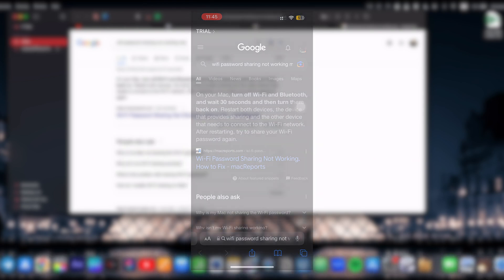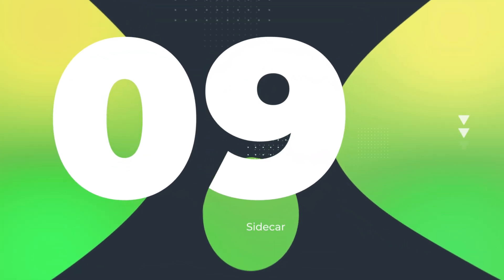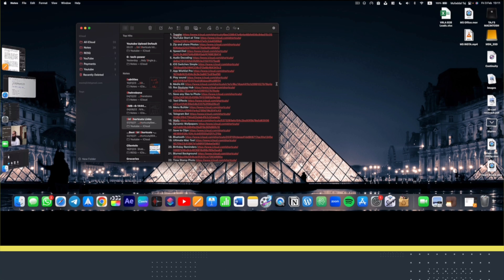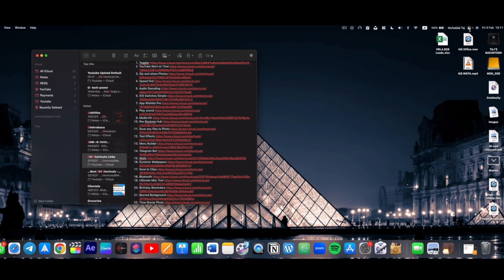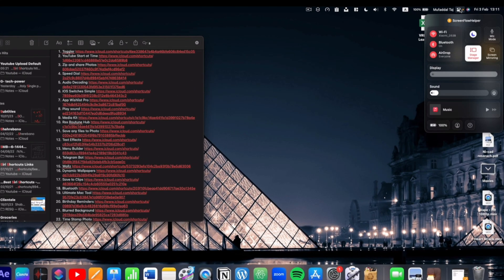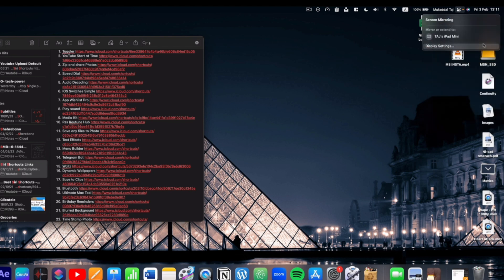With the recent software updates that Apple has released, we can now use iPad as an external display. And it's very easy to enable. From the Control Center here, click on Screen Mirroring and select your iPad.